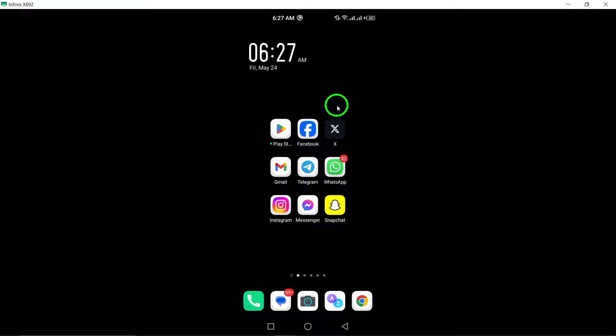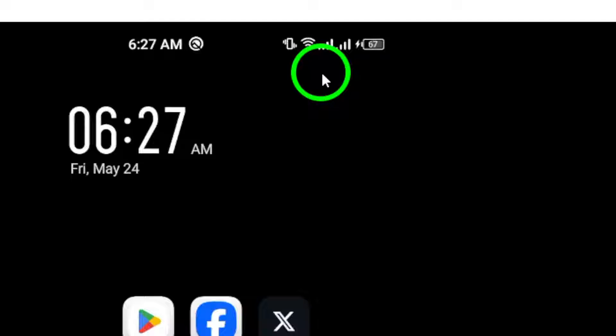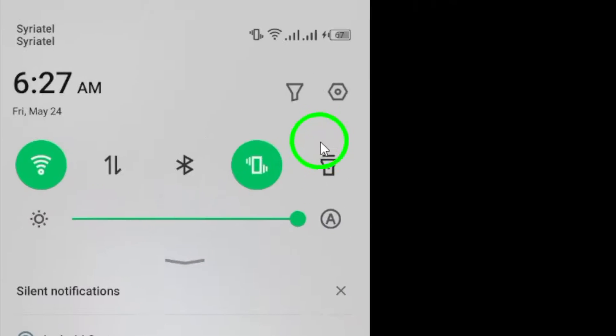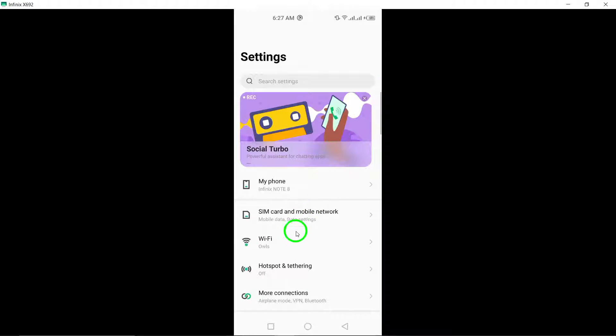To get started, open the Settings app on your device. This is where you can manage various settings for your device.